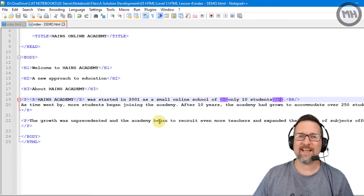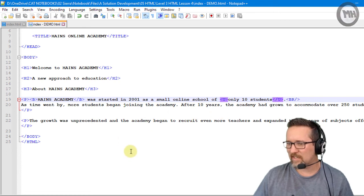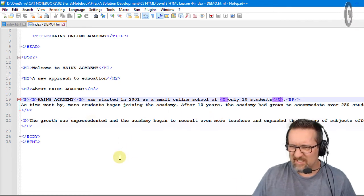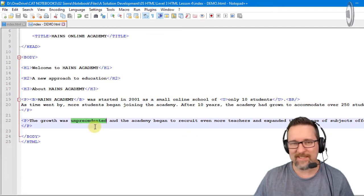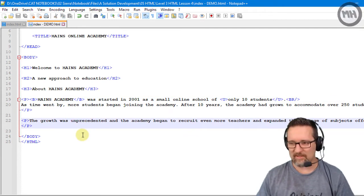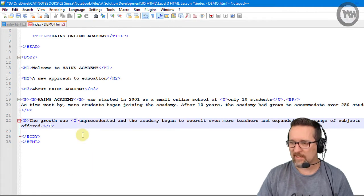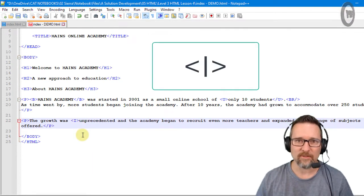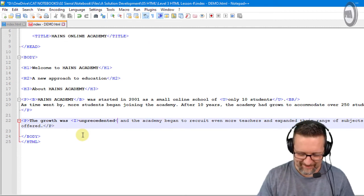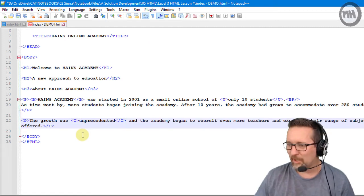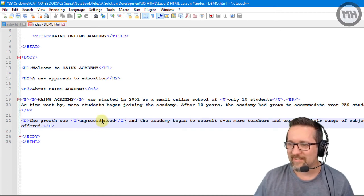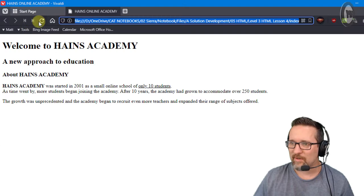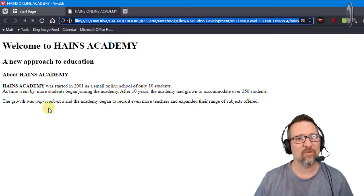Let's say the word 'unprecedented' should be italicized, because any word that sounds like unprecedented should be italicized. So there you go - the letter I for italics. You see how easy this is? There you go, 'unprecedented' italicized. Save that, switch to my browser, refresh the window, and check it out.